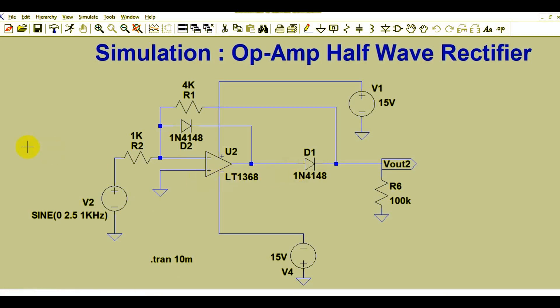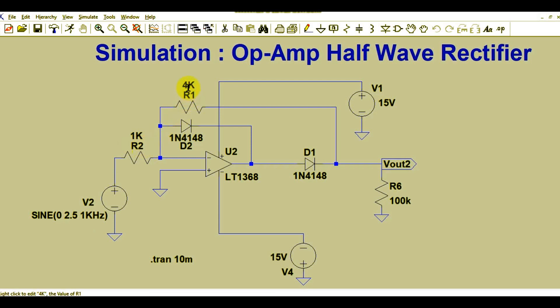This is the second circuit. The non-inverting terminal is connected to ground, the input signal of 2.5 volt peak at 1 kHz is given to the inverting terminal. The gain is R2 divided by R1 equal to 4, so for an input of 2.5 volts the output would be around minus 10 volts, as per this formula.